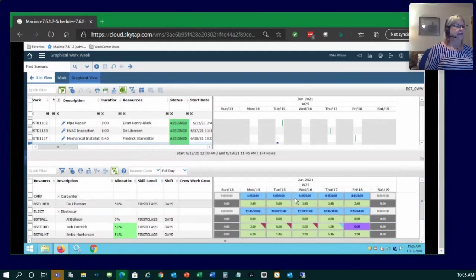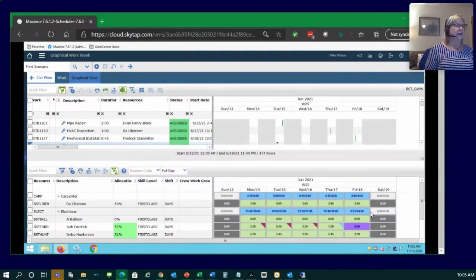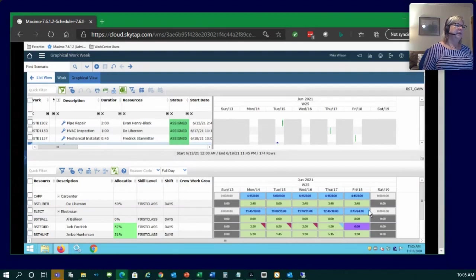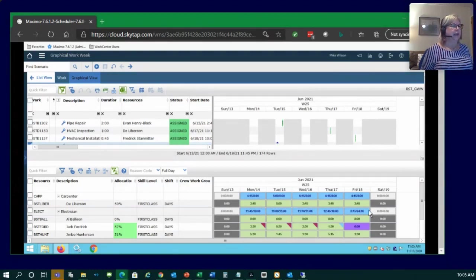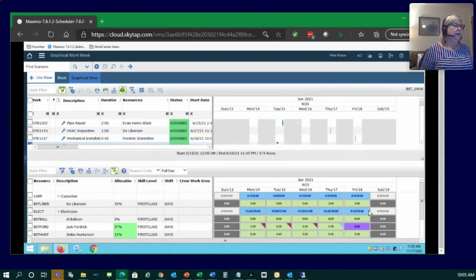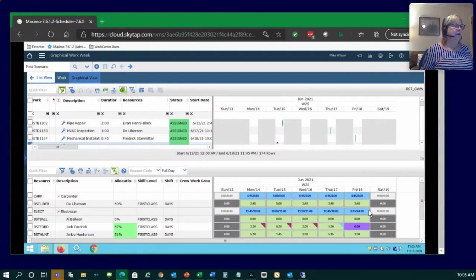Green means this is how much is still available in that person's work day across the week. And the idea of graphical work week is not so much like what time they're going to start, what time they're going to end. It's not hourly necessarily across the Gantt. It's more like, let's just look at this week and see how much work we have and how much availability we have. And then let's make all that work together.